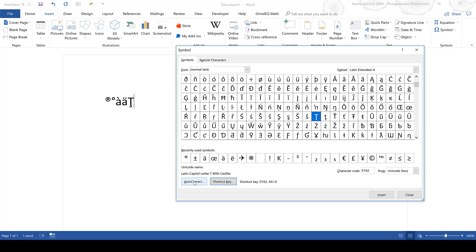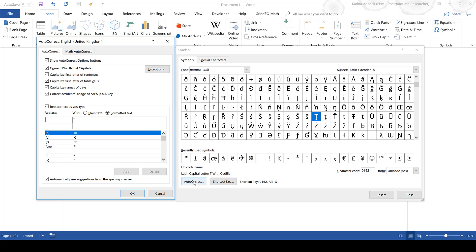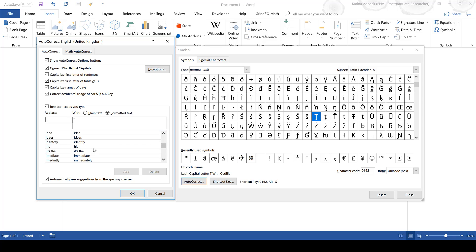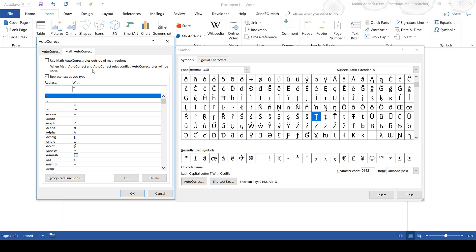You can also use the autocorrect feature — you can enter some text you want to be replaced with the symbol. Most of the autocorrect options are used for if you misspell something. There's also a separate option called Math AutoCorrect.